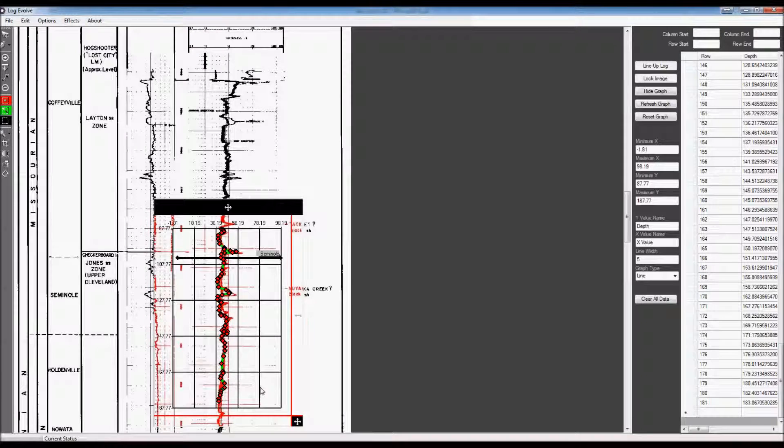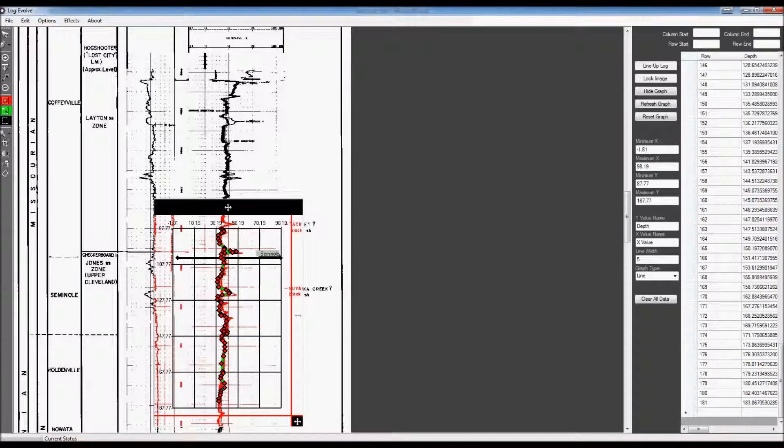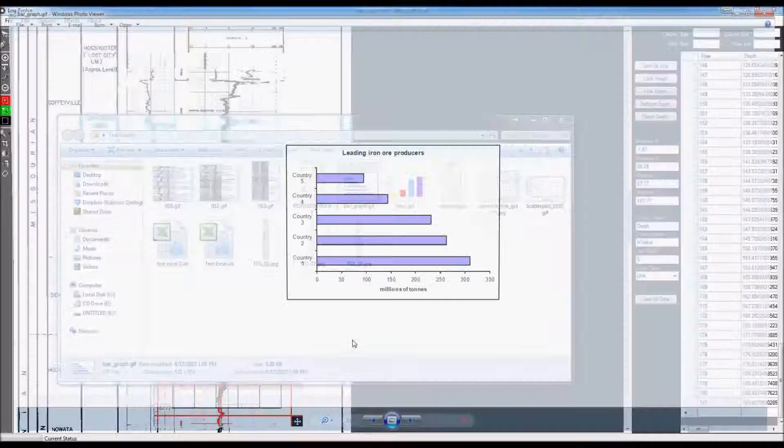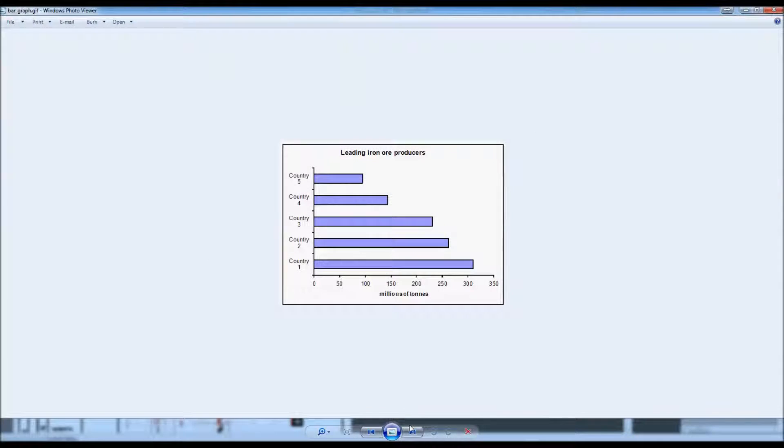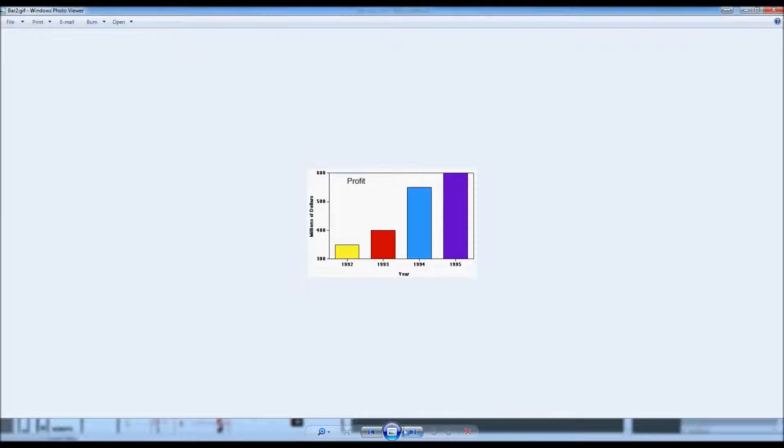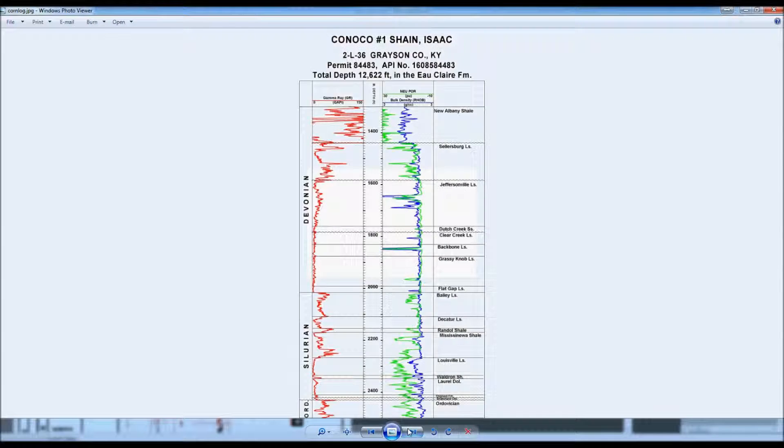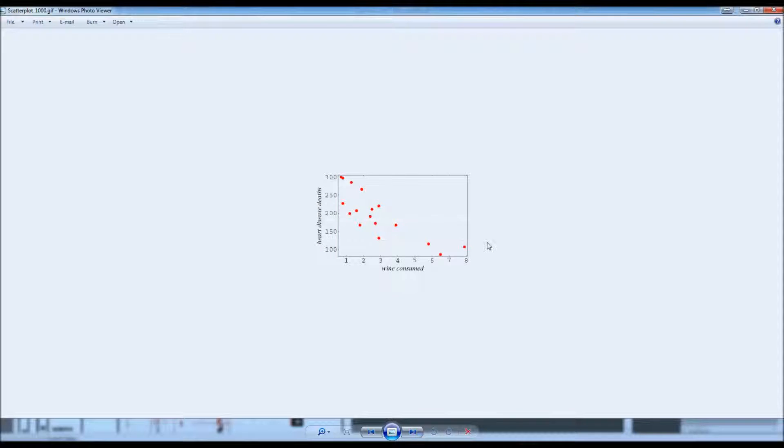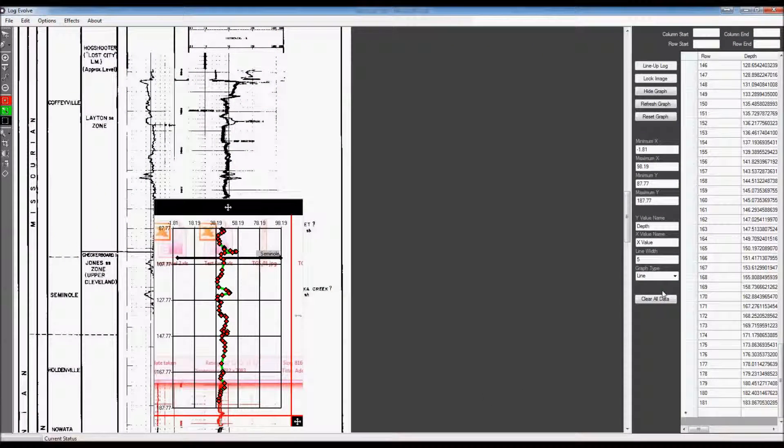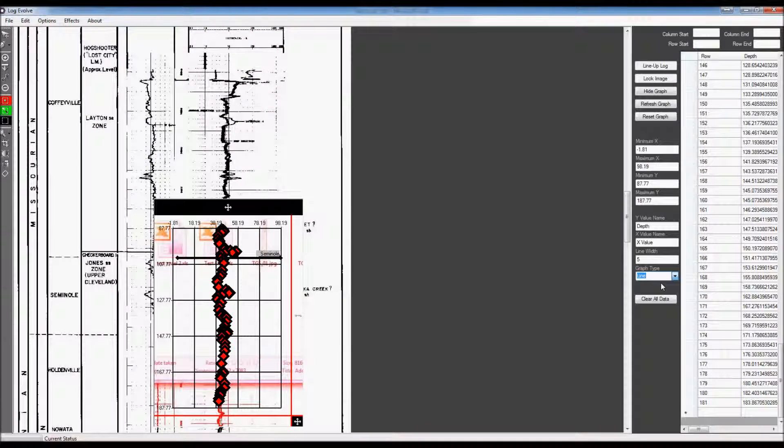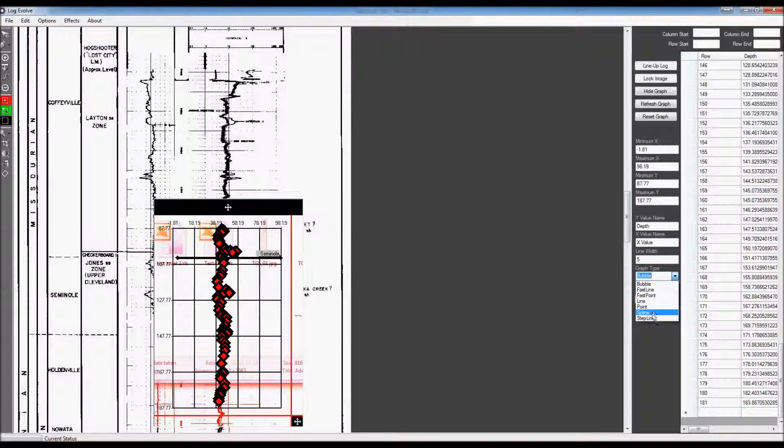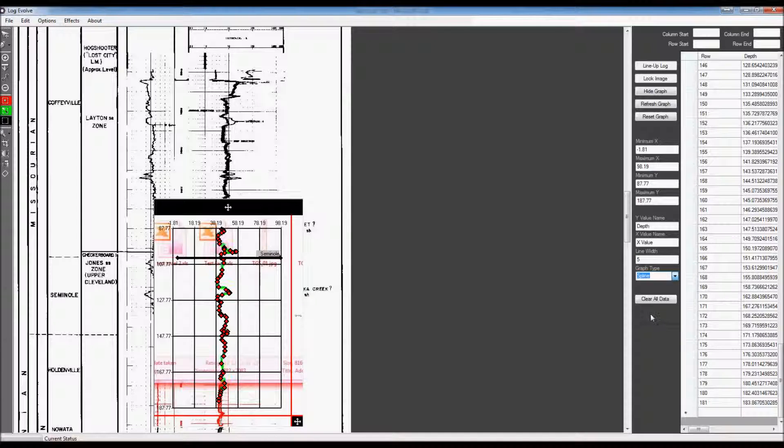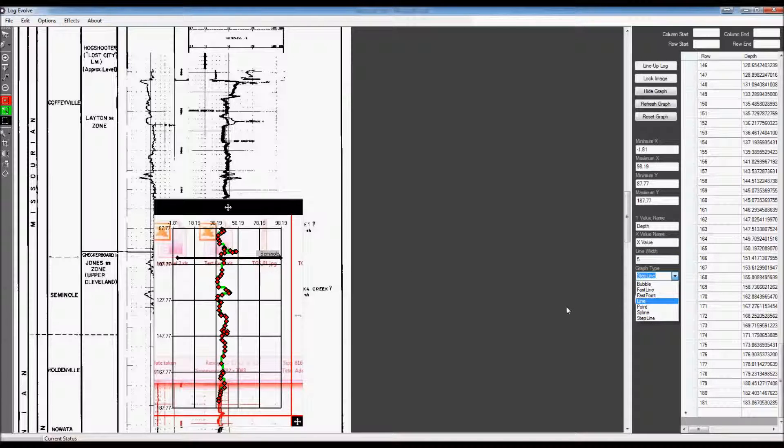Now, LogEvolve can work with many different graphs, such as bar graphs, column graphs. It can also work with line graphs, if you want to do a line graph horizontally, and it can work with scatter points as well. All you would need to do is just change the data type that you have, so we can change that to bubble, and as you can see, it changes it to a bubble or a spline, which will automatically curve it, and we have multiple different options for graph digitization.